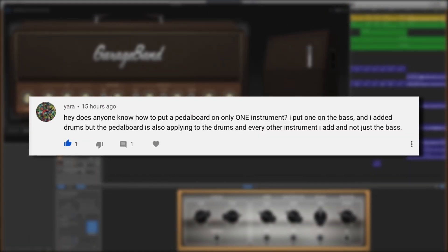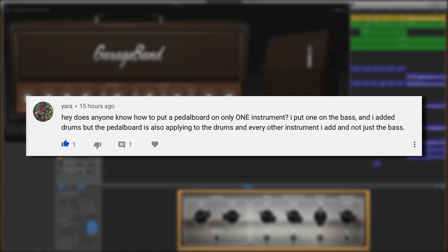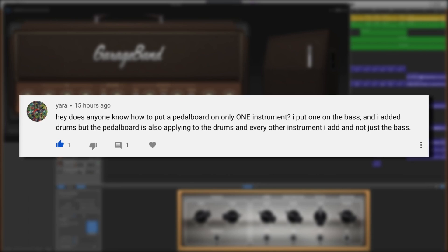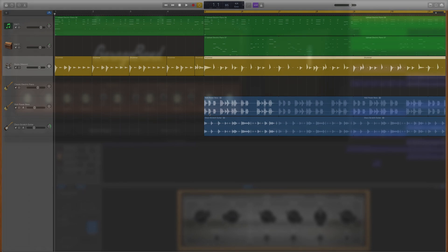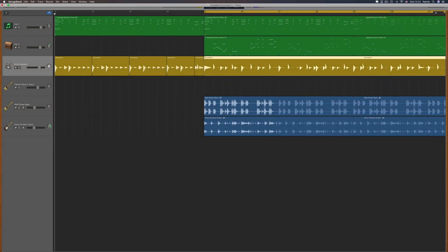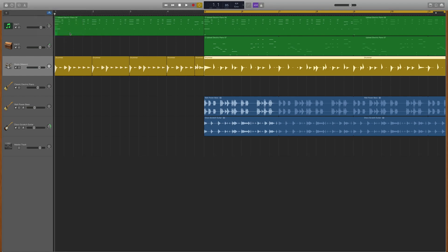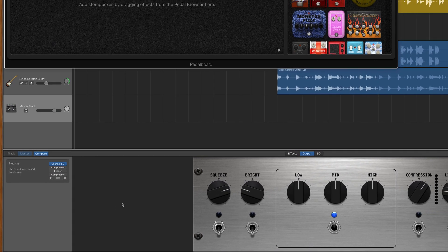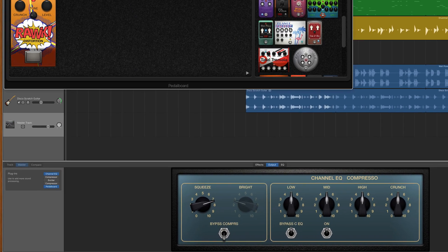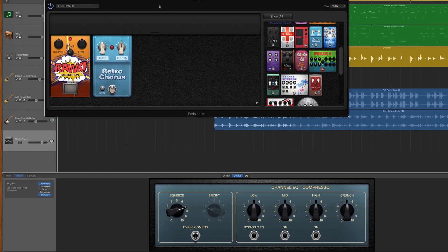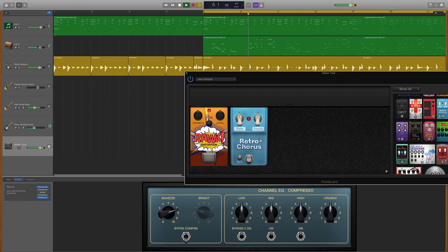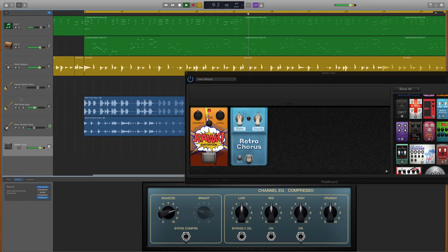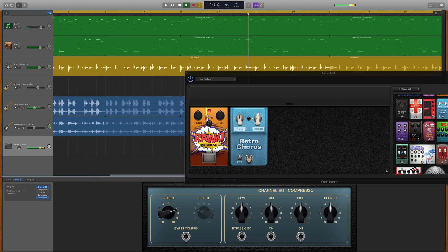Yara asked on YouTube: Does anyone know how to put a pedalboard on only one instrument? I put one on the bass and added drums, but the pedalboard is also applying to the drums and every other instrument, not just the bass. It honestly sounds like you've added the pedalboard plugin to your master track instead of your bass track. If you're unfamiliar with GarageBand for Mac's master track — you can add plugins to it the same way you would any normal track, but anything added will apply to every track in your project. So for example, if I add the pedalboard to the master track, you can hear the effects on all of the tracks when I play it back. That's the only reason I can think of that you'll be hearing the pedalboard effect on multiple tracks at the same time.